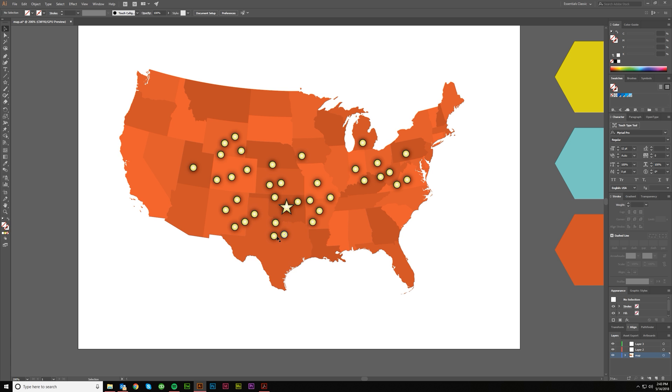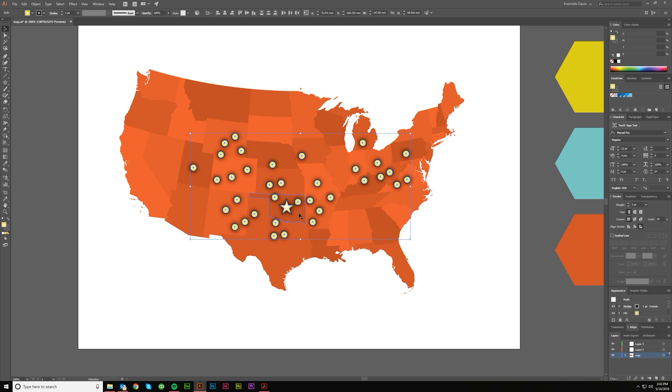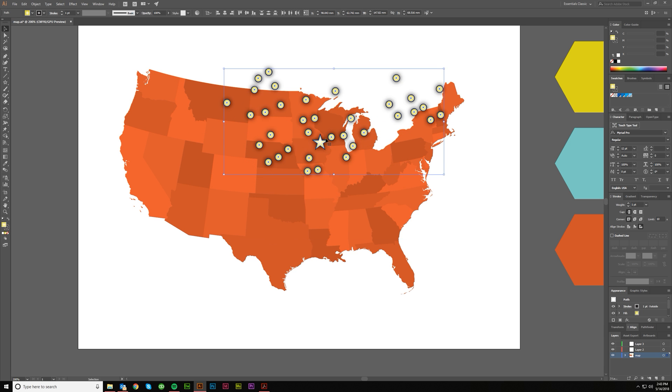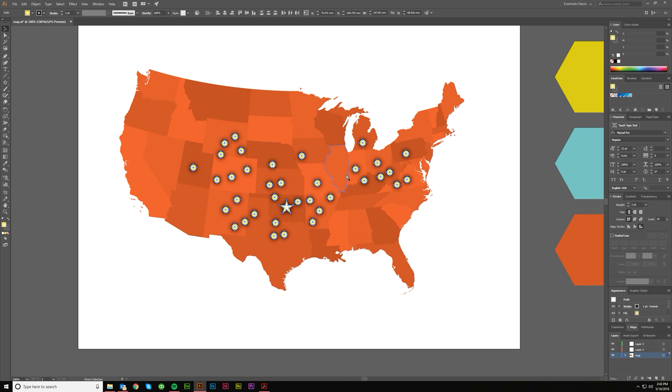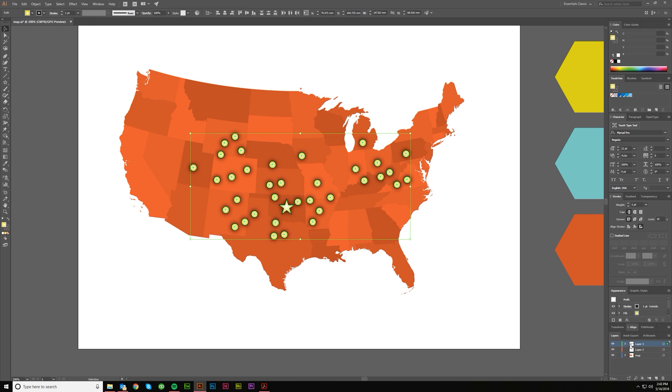Layer two, let's select these with the same fill and stroke, and that'll get everything. Also a nice tip: if you just want to select a whole bunch of stuff, I'll go ahead and Control+X and then paste that into place with Control+F. So now